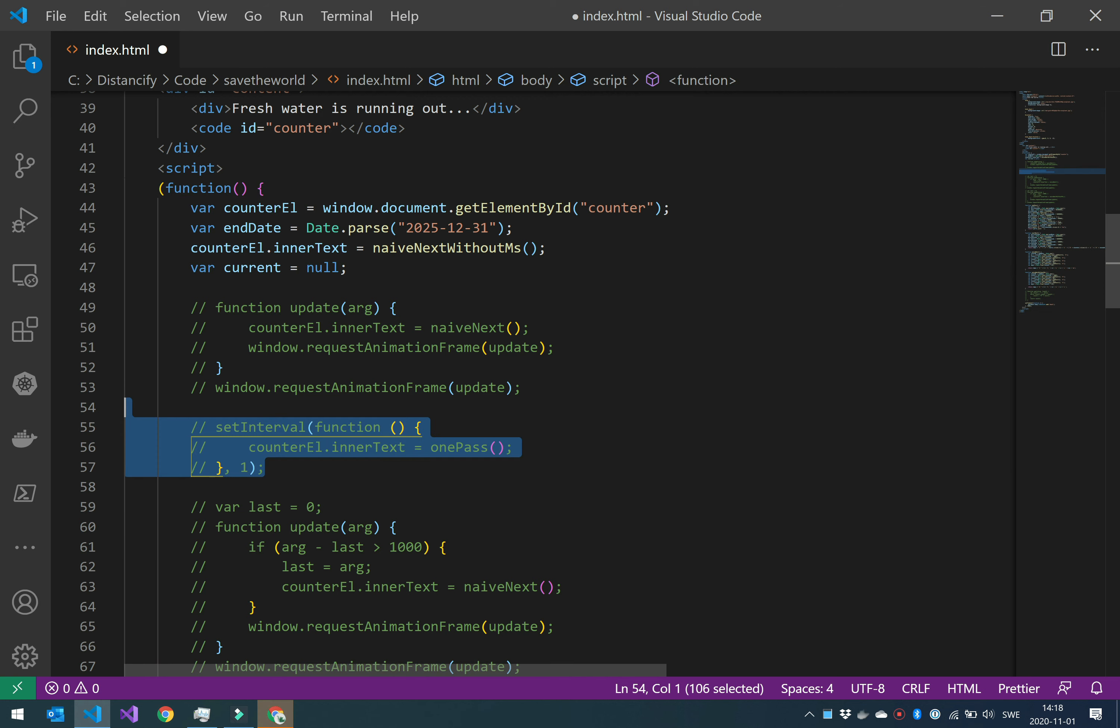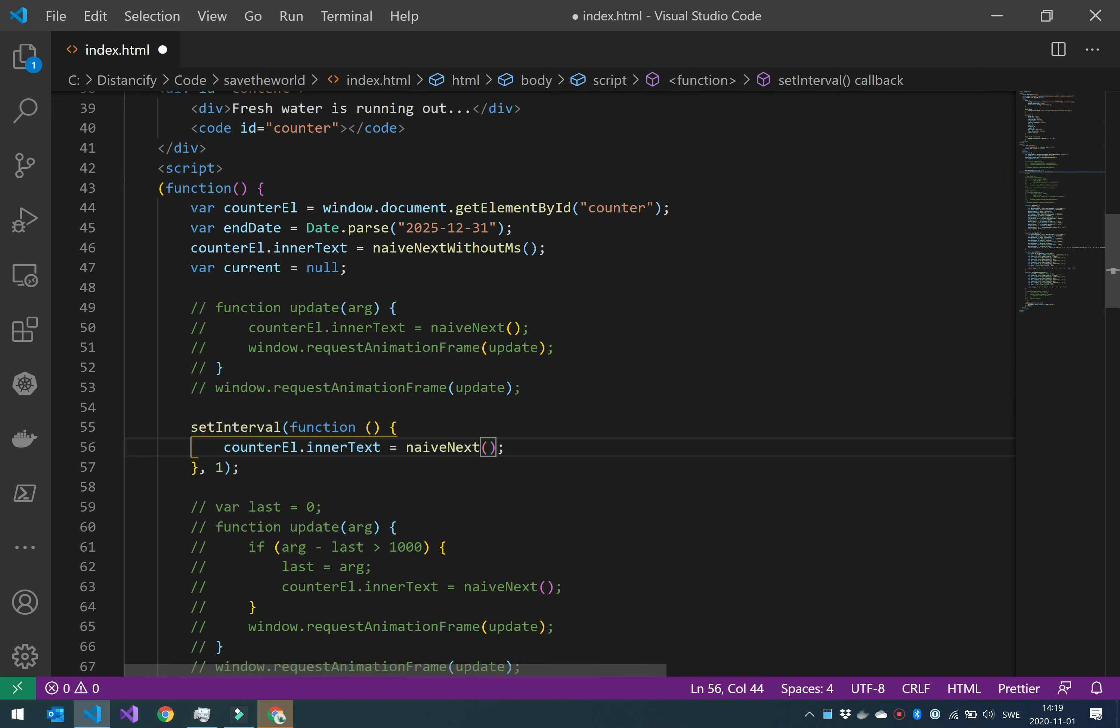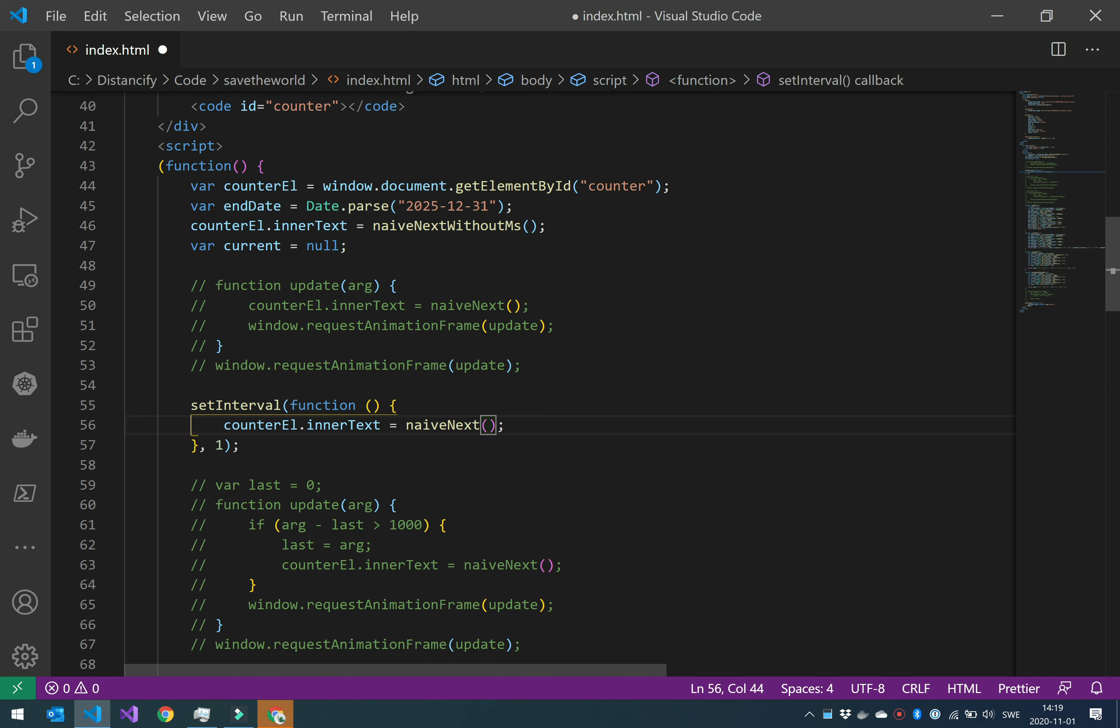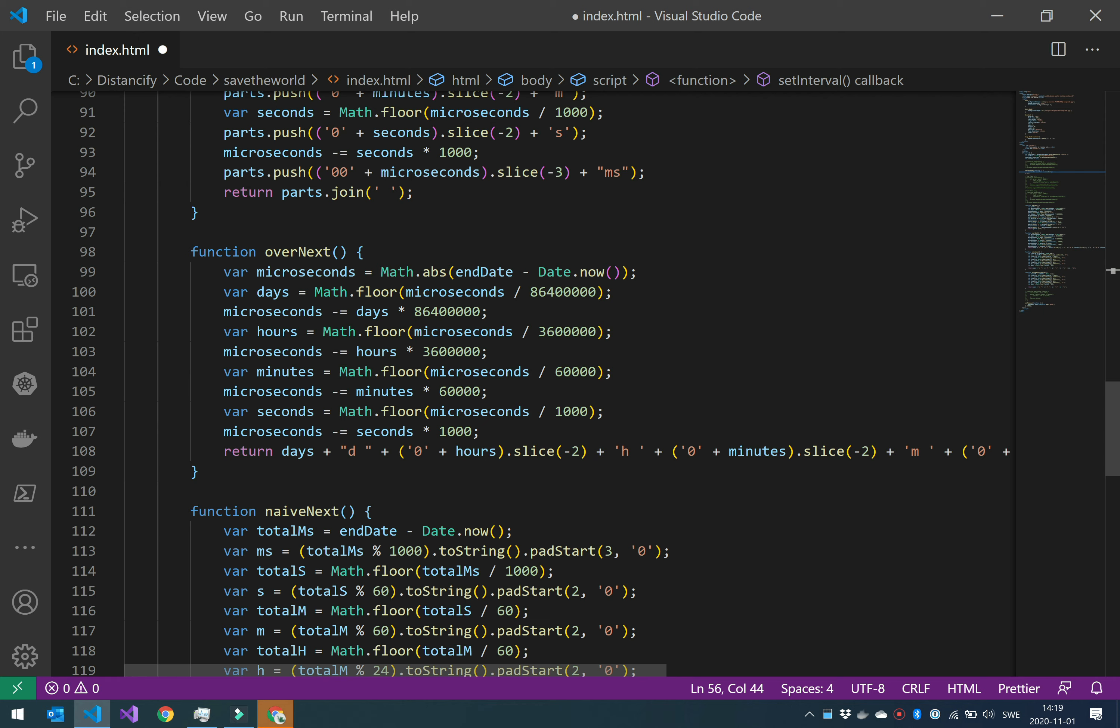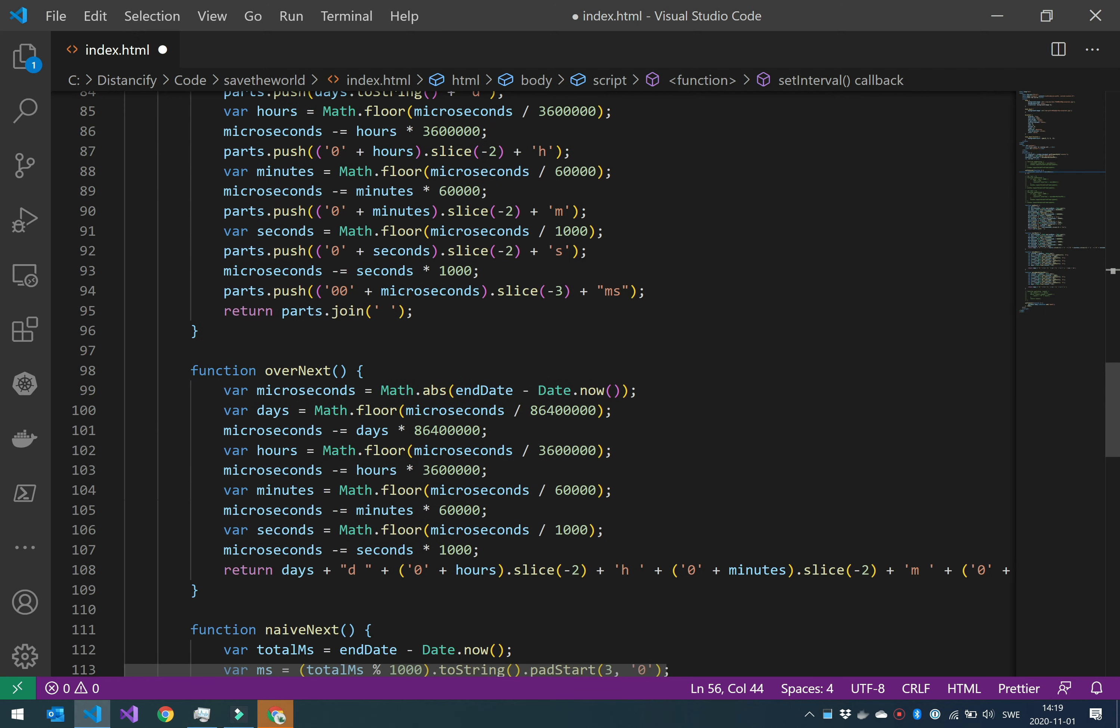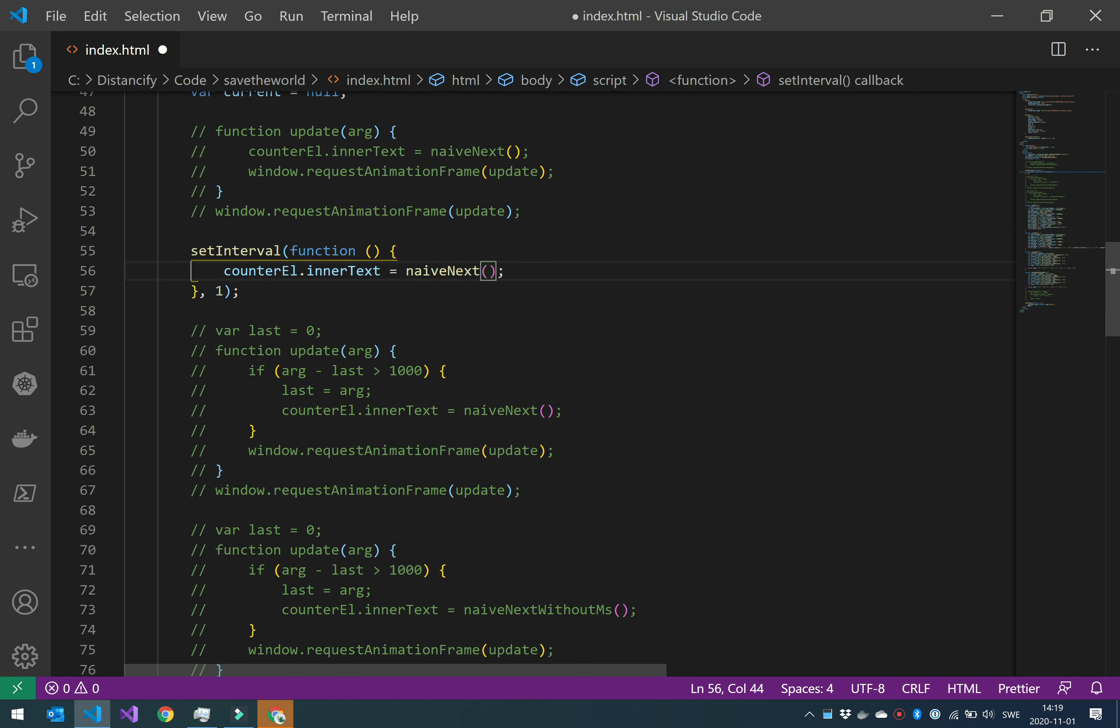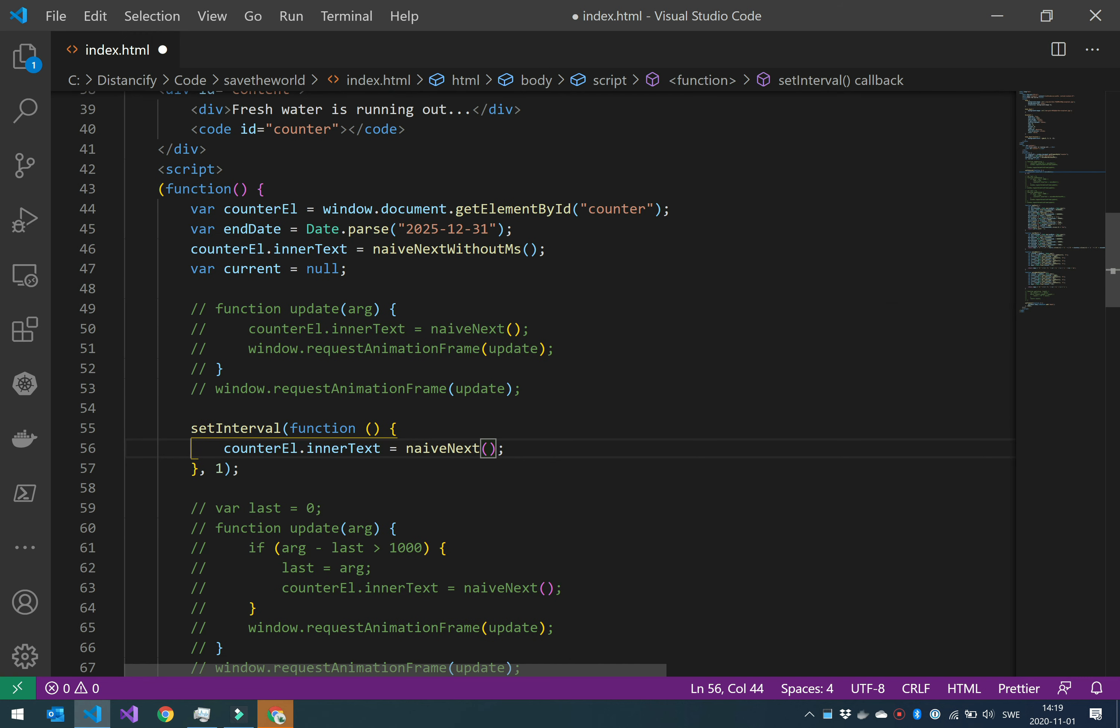And then we have the setInterval method. I do the same thing. I will use the naive next. The thing about the different functions I use here was that I experimented with different ways of getting the string out with the time, but none of these made any difference in the CPU usage. So I will just use naive next throughout this example because it's not important for this video. We are looking at updating and why requestAnimationFrame is the best option for this problem. So let's now look at setInterval and why we don't want to use it.